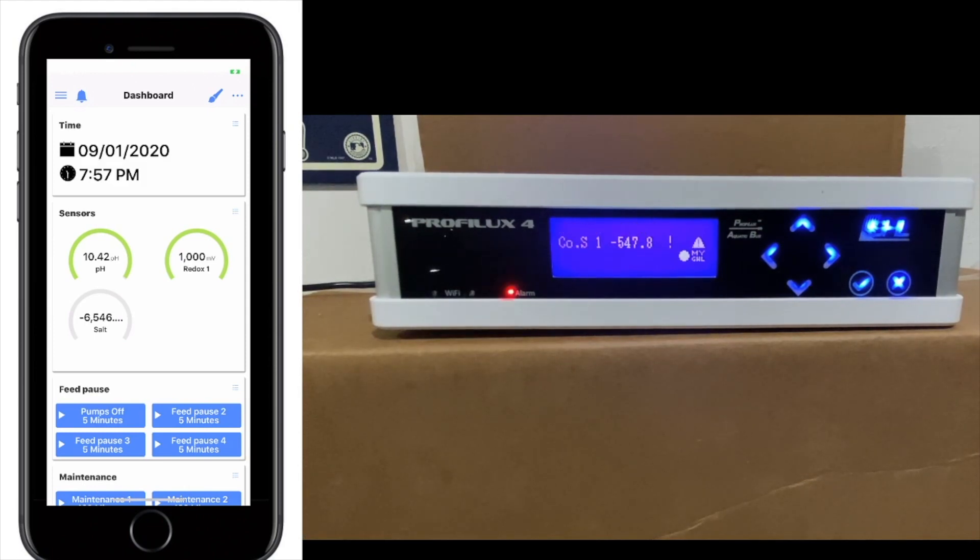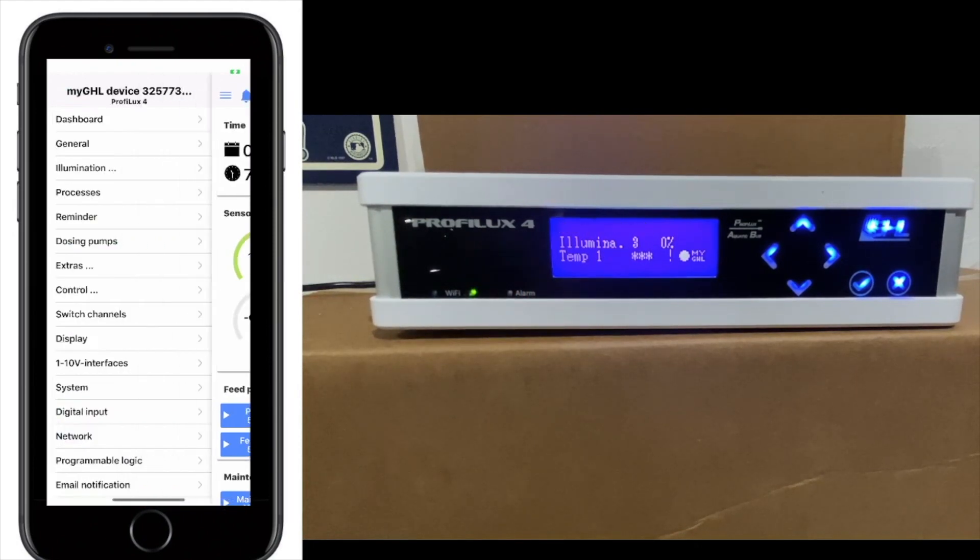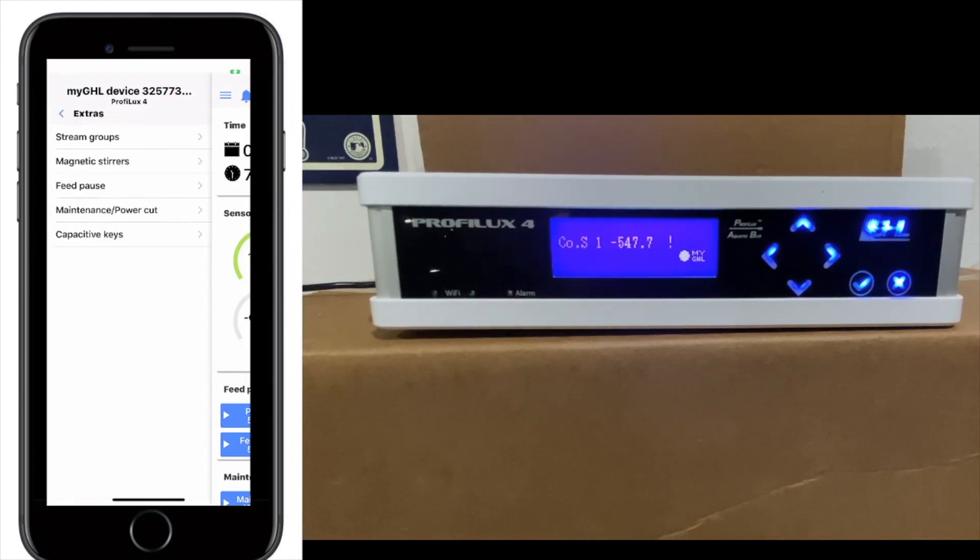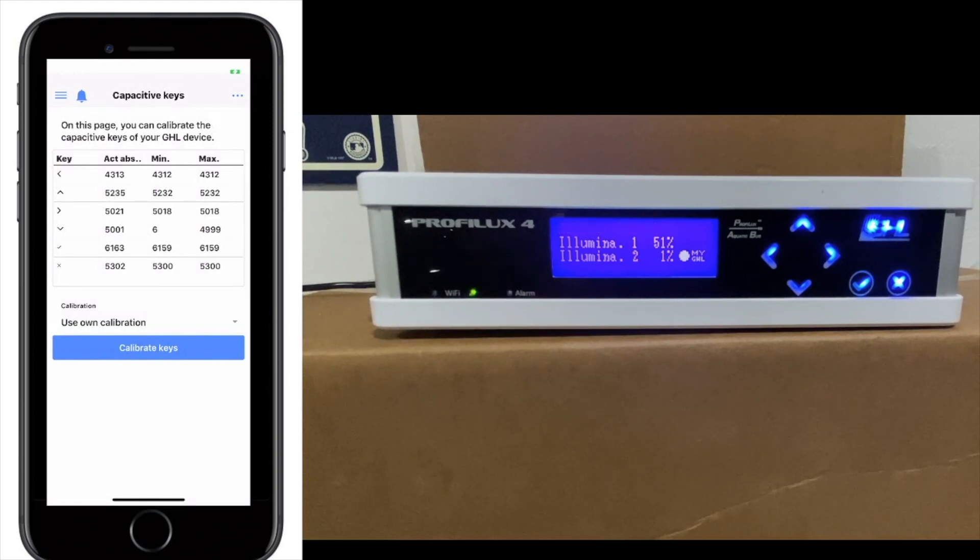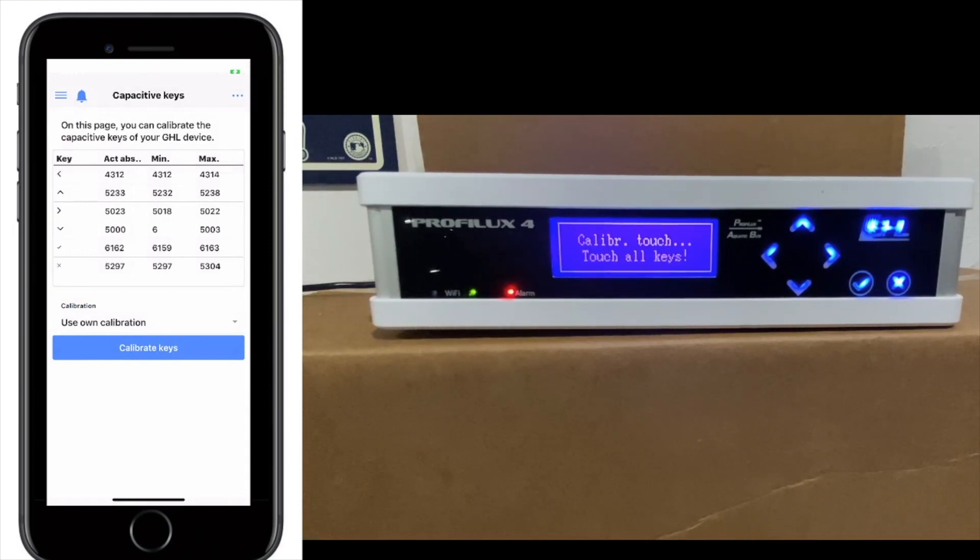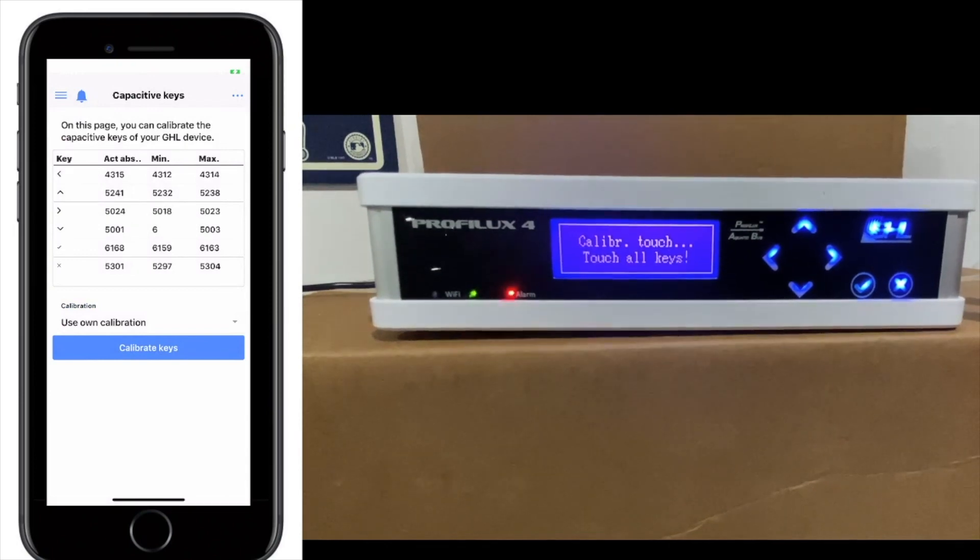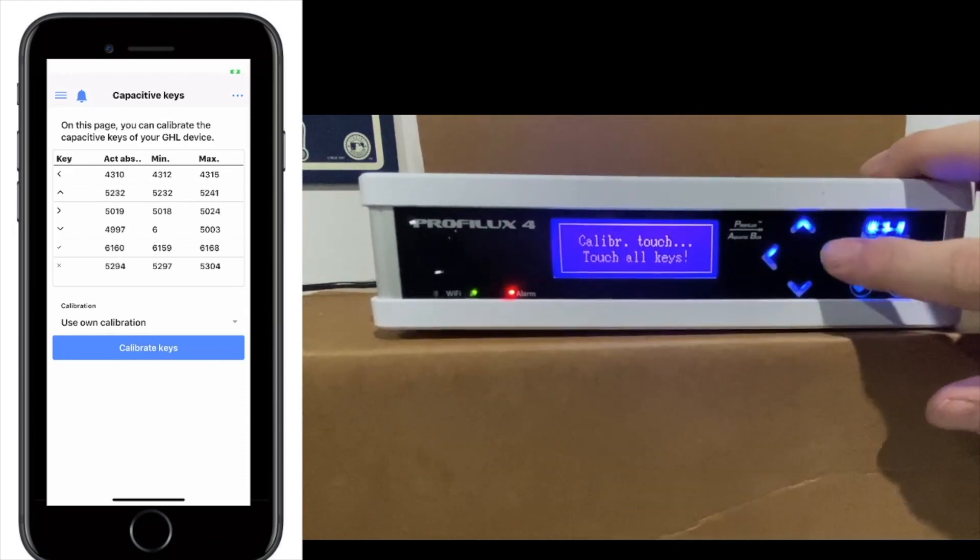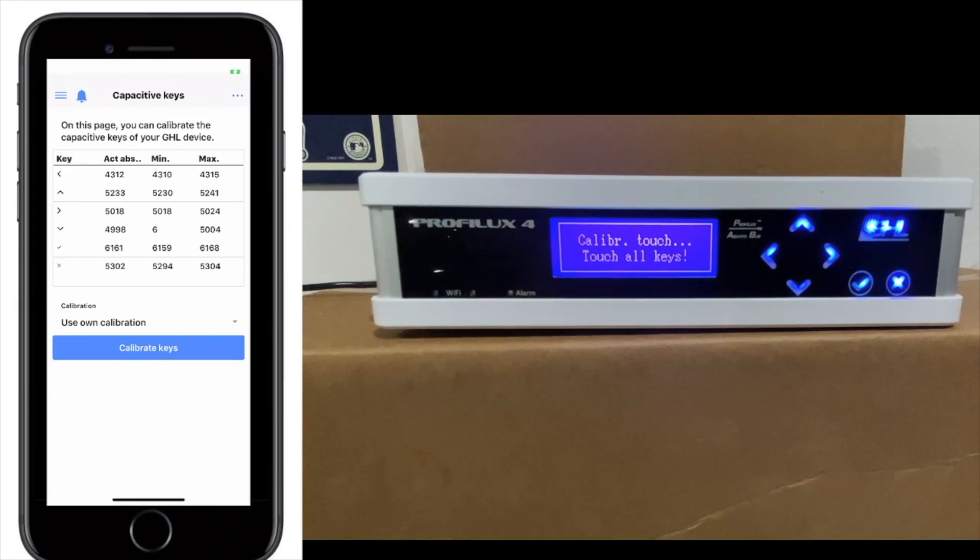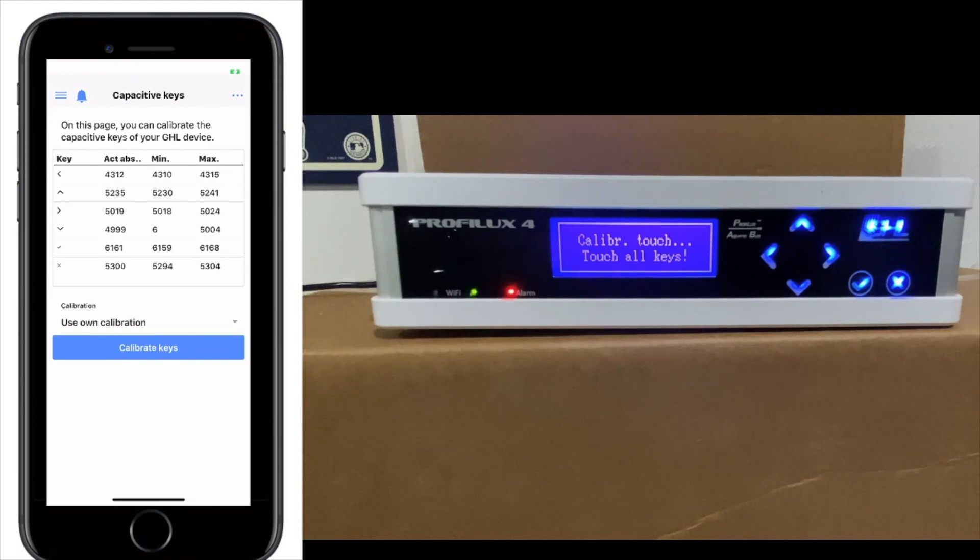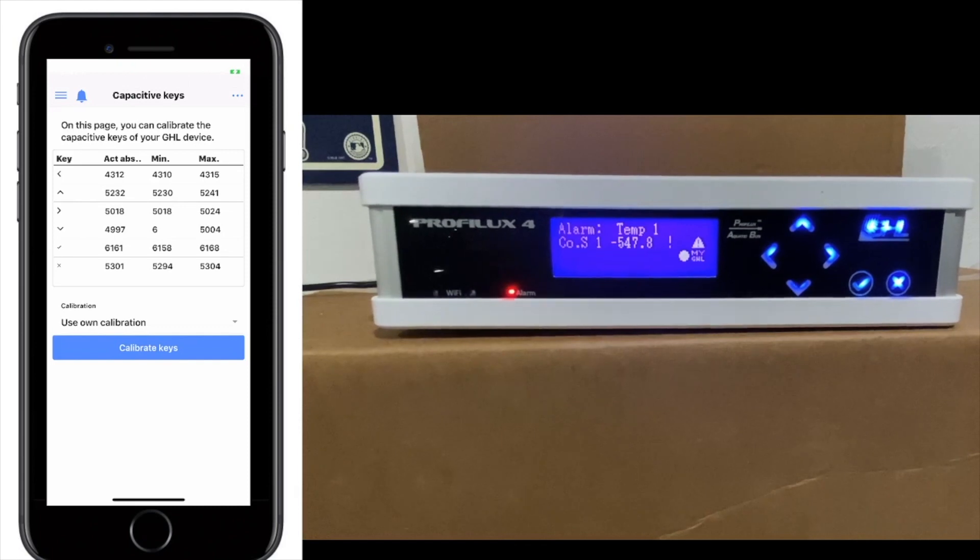When you first get this, you're going to want to calibrate the keys. The keys are a little bit difficult to press when you first get this unit, so you're going to want to calibrate them. To do them, you go to the MyGHL, go to the three lines on the top, go to Extras, then you go to Capacitive Keys. At the bottom, it's going to say Calibration, and then you're going to want to use your own calibration. When you click on that, you're going to then press Calibrate Keys. What you're going to do is you're just going to use your finger and go through each one as if you were normally touching it, and then you're going to wait a few seconds. It's going to send that calibration data down to the controller, and therefore, it'll make the buttons a lot more responsive.